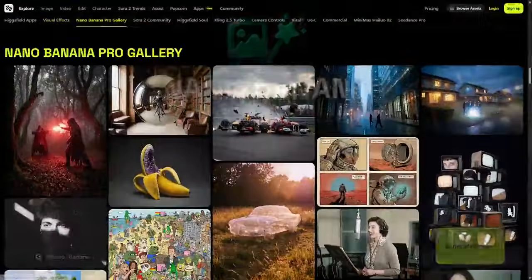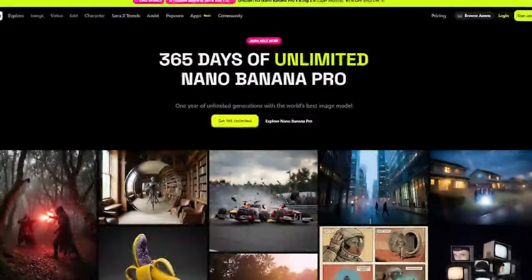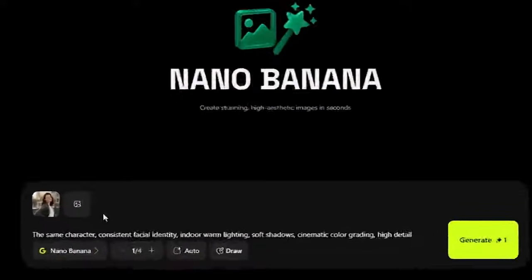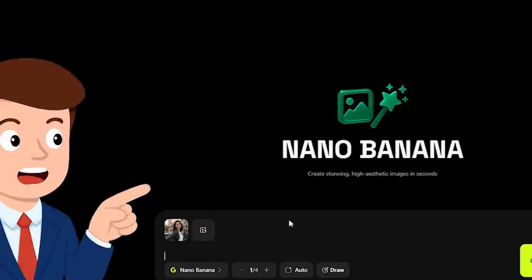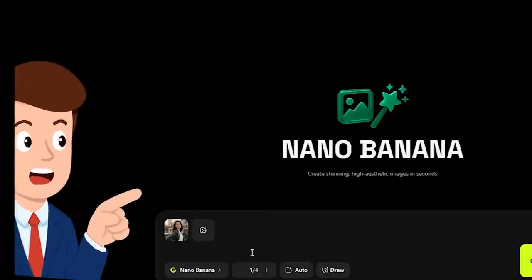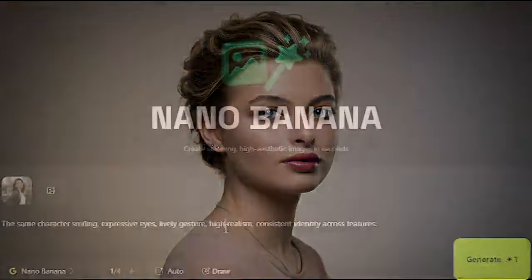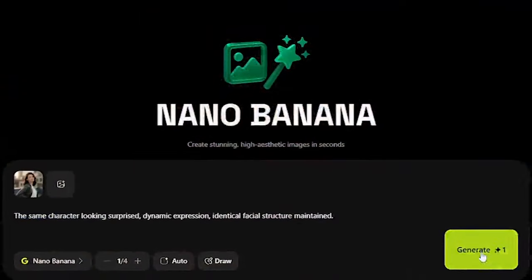We start with facial identity, one of the most important benchmarks in image generation. We generate a single character across multiple conditions — indoor lighting, outdoor shadows, profile angles, and expressive poses. Despite these variations, Nano Banana Pro maintains the same identity with impressive consistency. We then upload several reference portraits featuring different hairstyles, accessories, and expressions. The model reads all inputs and produces outputs that remain faithful to the original identity. For branding, storytelling, and long-running character projects, this stability is extremely valuable.